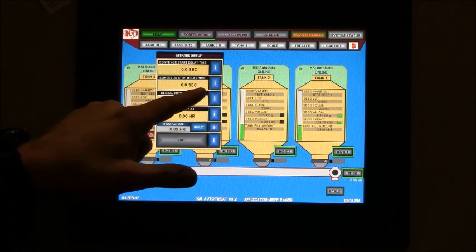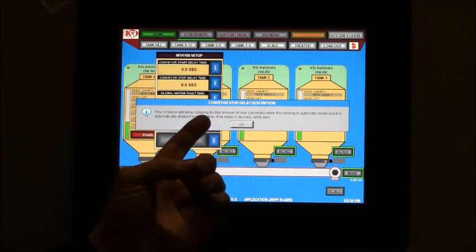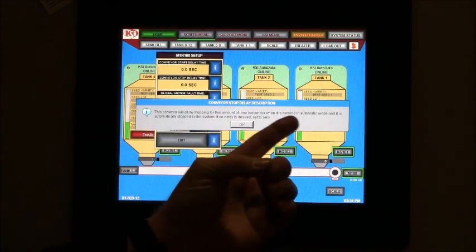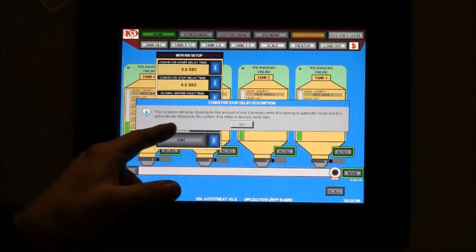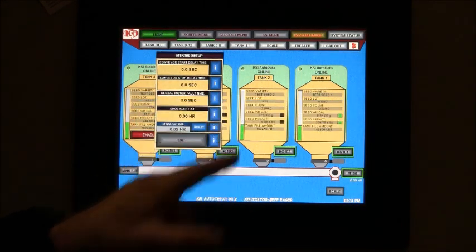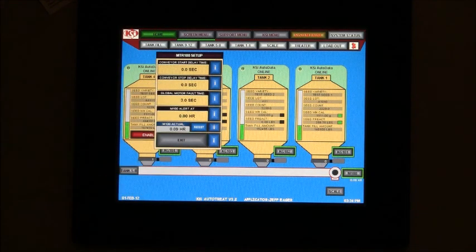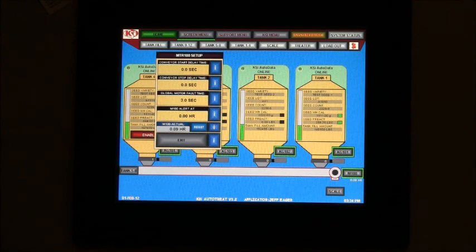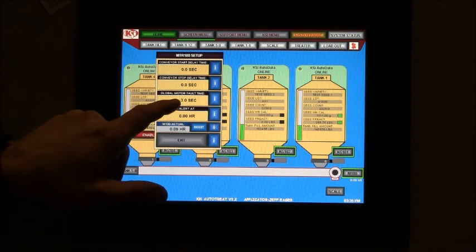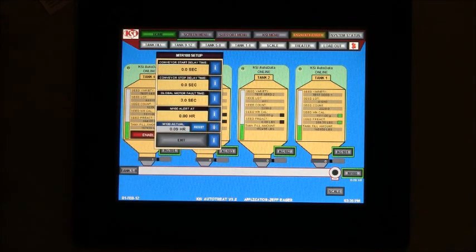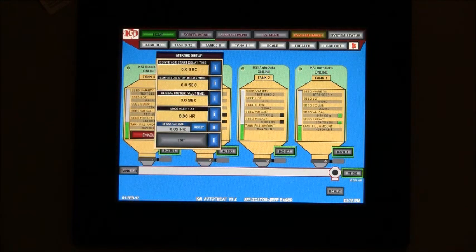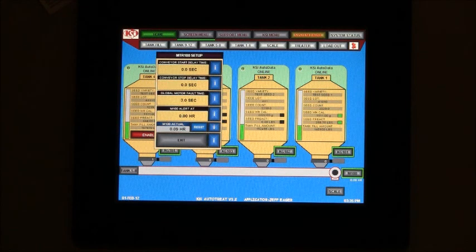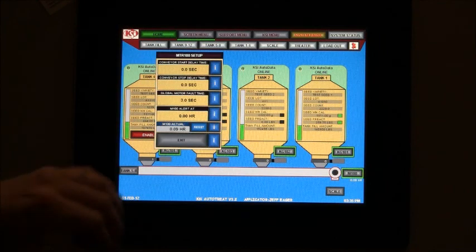Conveyor stop delay time. This conveyor will delay stop for this amount of time when it is running in automatic and it is automatically stopped by the system. Basically, when the scale reaches its weight and it runs for however many more seconds you set it at, that's what that is. Global motor fault time for all the motors is three seconds. Since you have all motor starters and no VFDs for your main conveyors, three seconds is plenty of time. If there's a VFD, usually they try to make it four or five seconds to give it a chance to ramp up and do its thing.